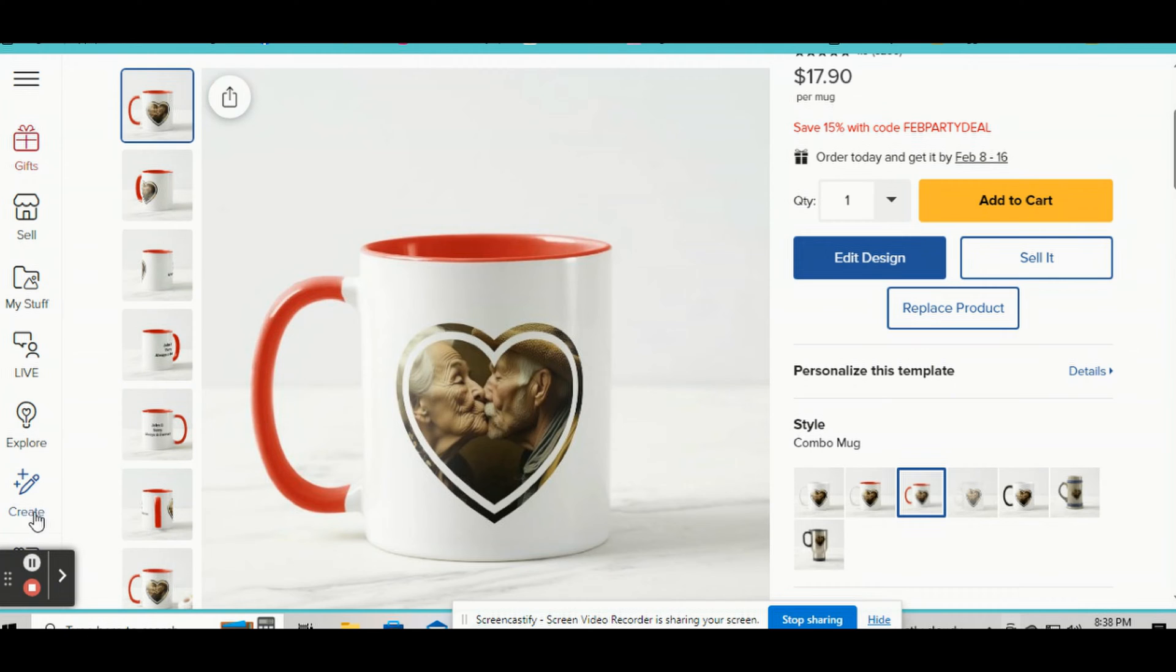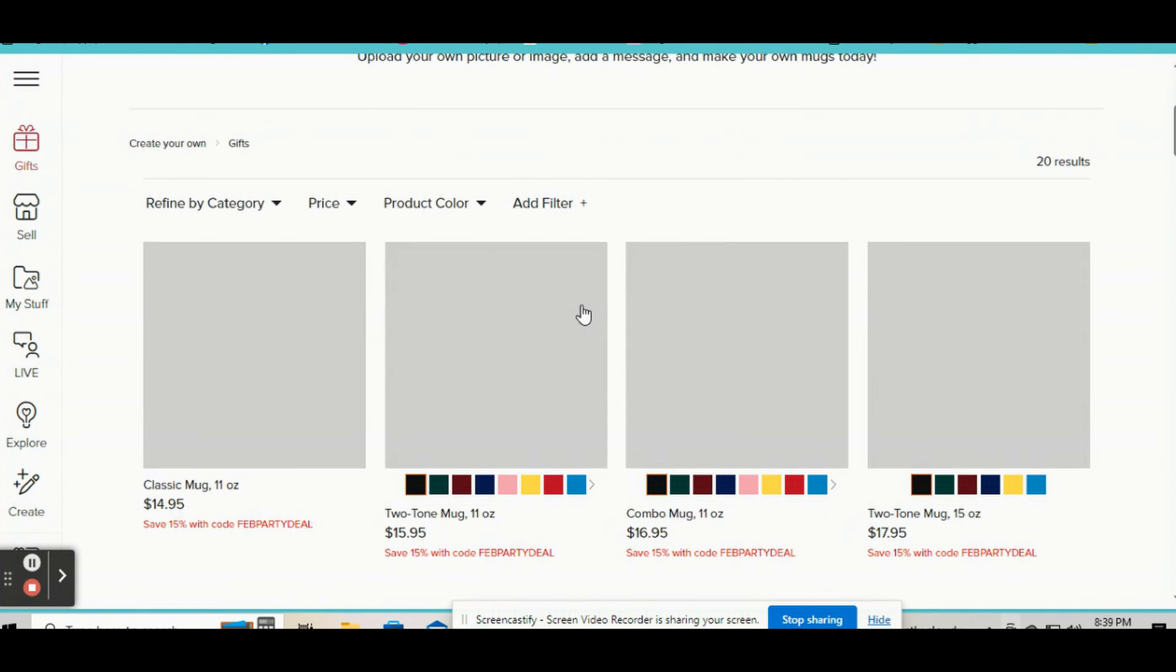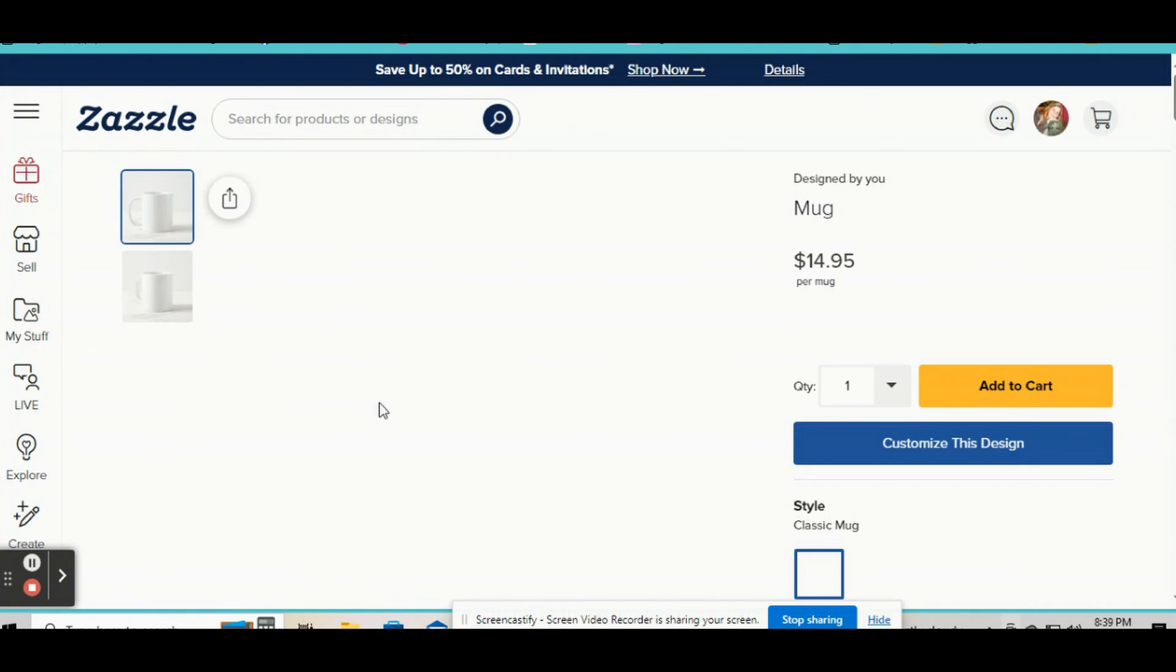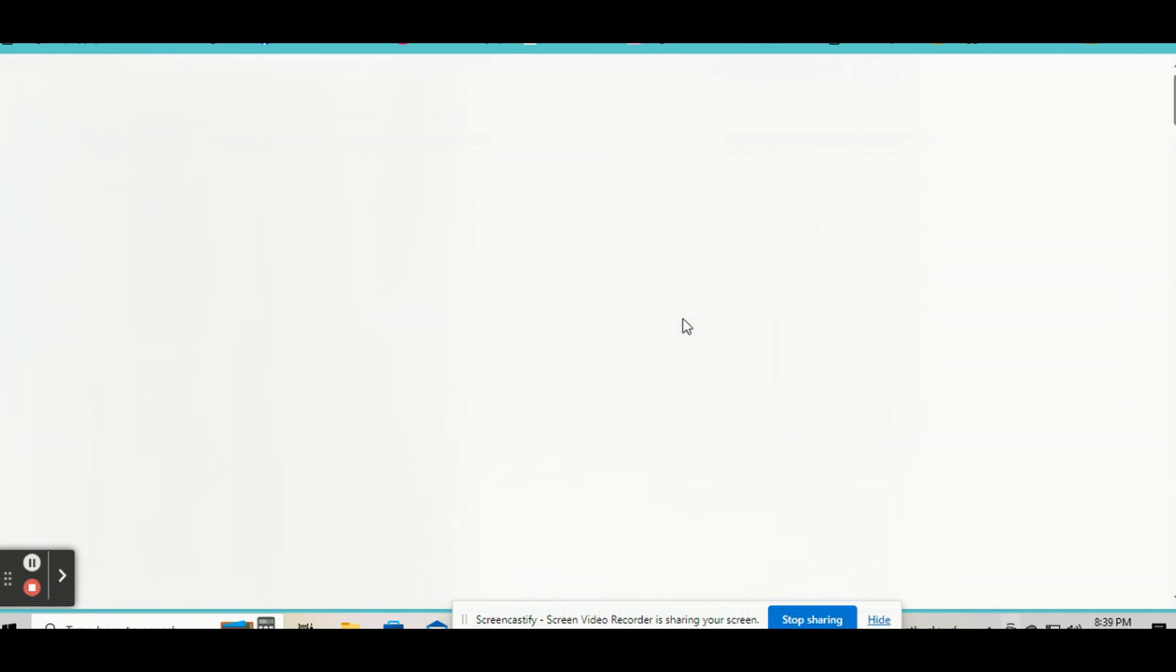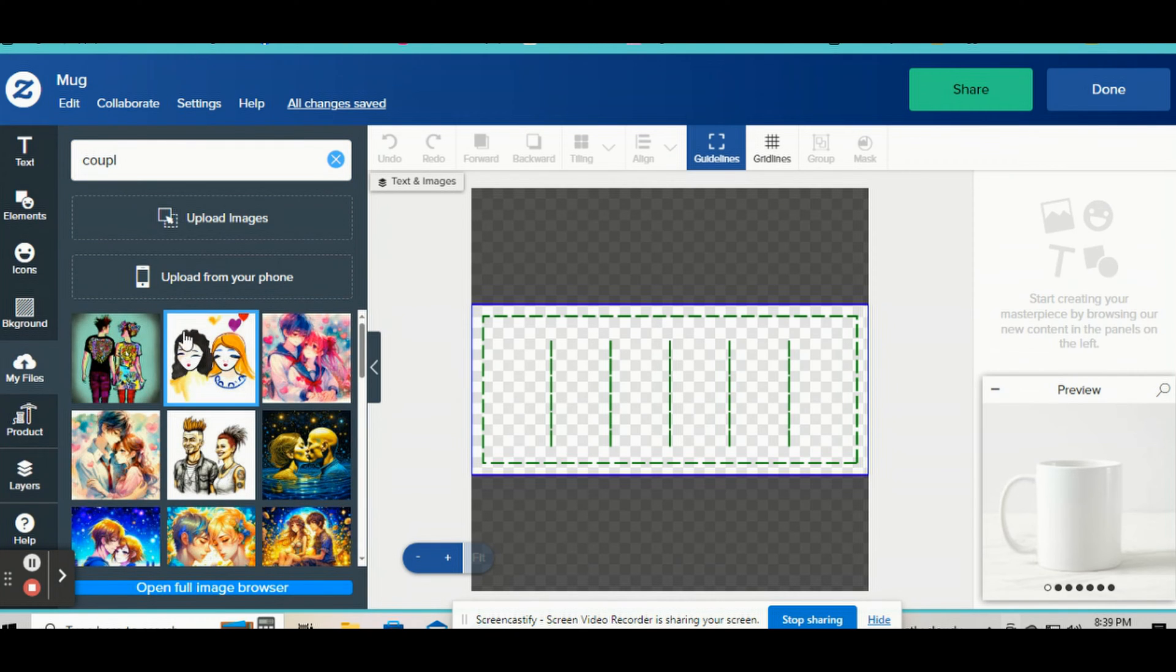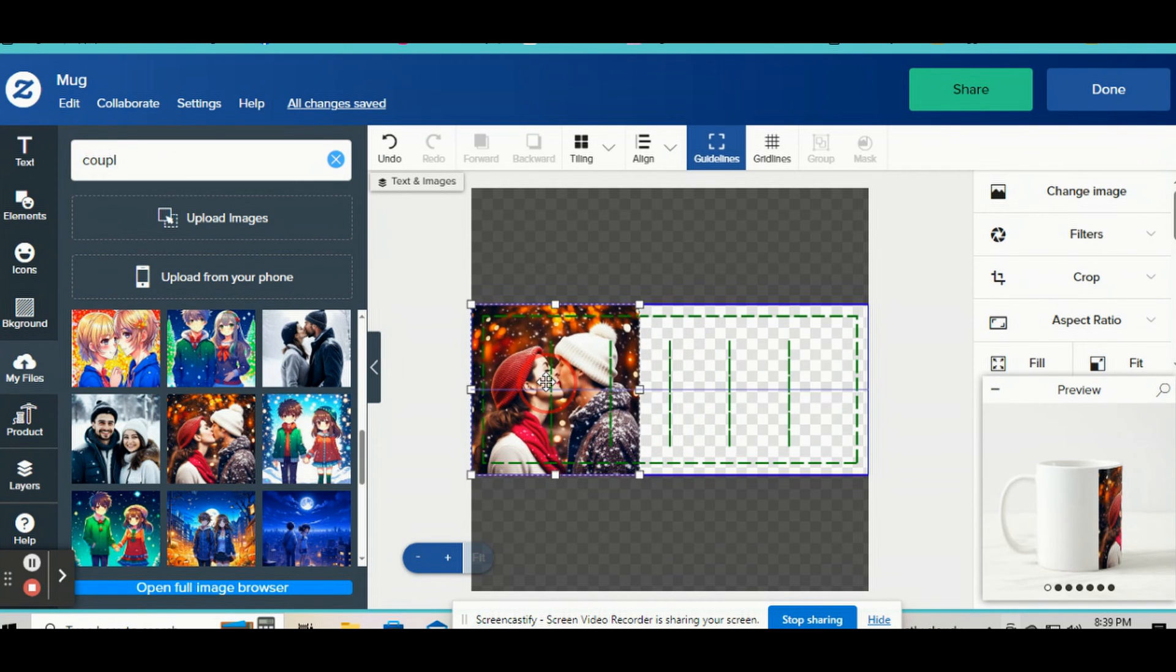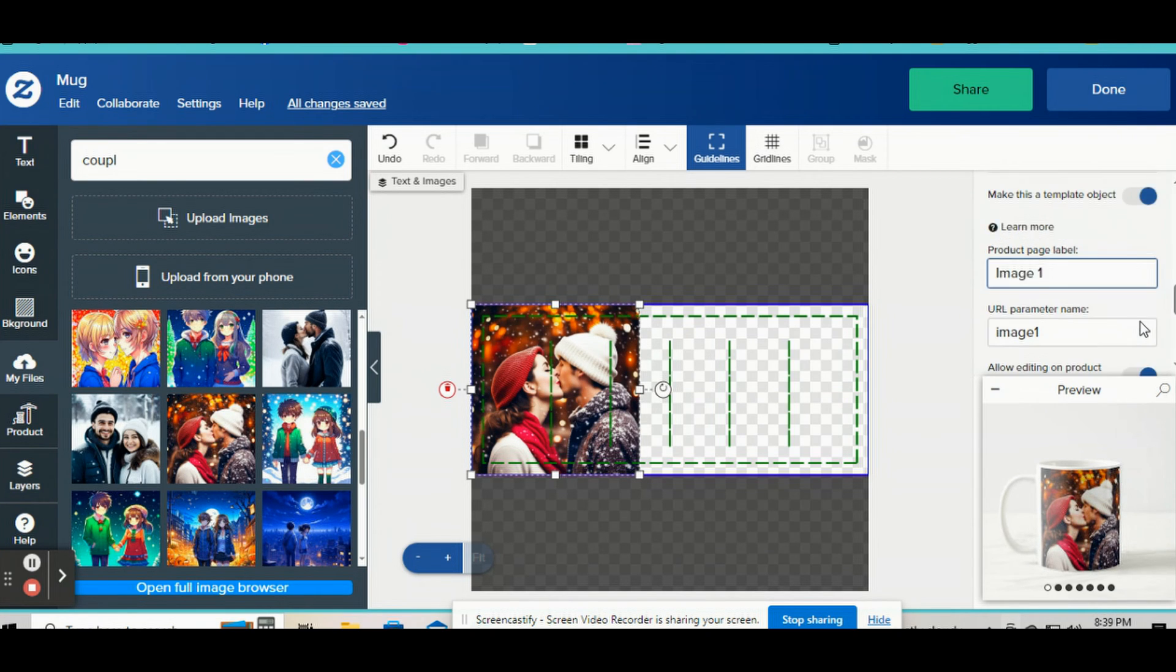Okay, so we're going to go down to create and we'll do another mug. You can do this on any products, but I'm just going to do it on a mug right now. So what you do is you go to customize this design and you're going to want to upload one of your pictures like a template picture. I have some AI couples on here, so I'm just going to use those right now. So you're going to click on this picture and then you're going to go over here to the right hand side and you're going to click on make this a template object. You're going to want to do this before you mask it.